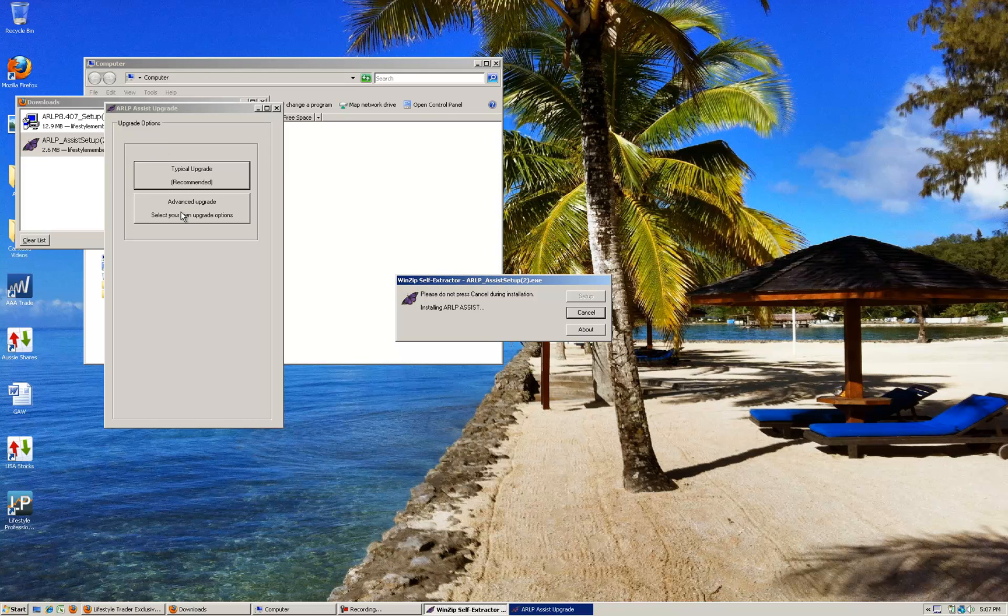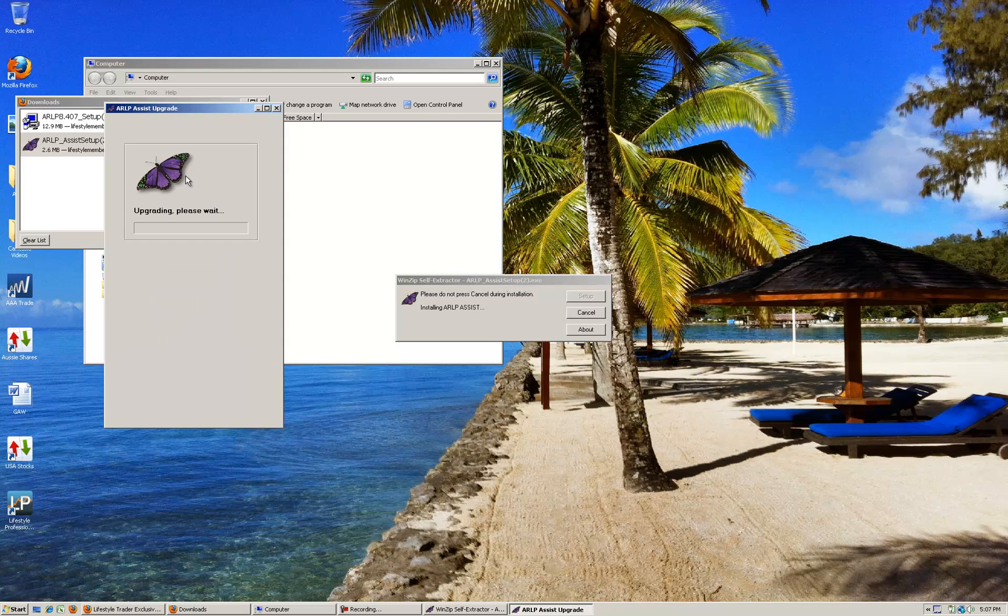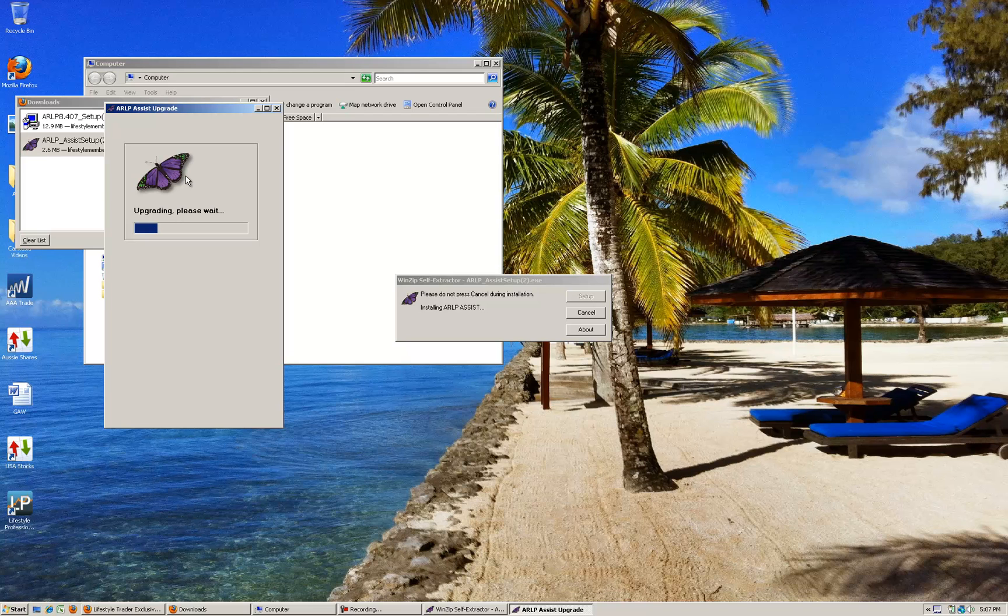It gives you upgrade options and you can see here there's two choices: a typical upgrade or an advanced upgrade. We just want to simply do typical upgrade, so click that button and that will now import your settings, everything from the prior version but give you the newest version of Assist. Once this is complete we are good to go for Assist.